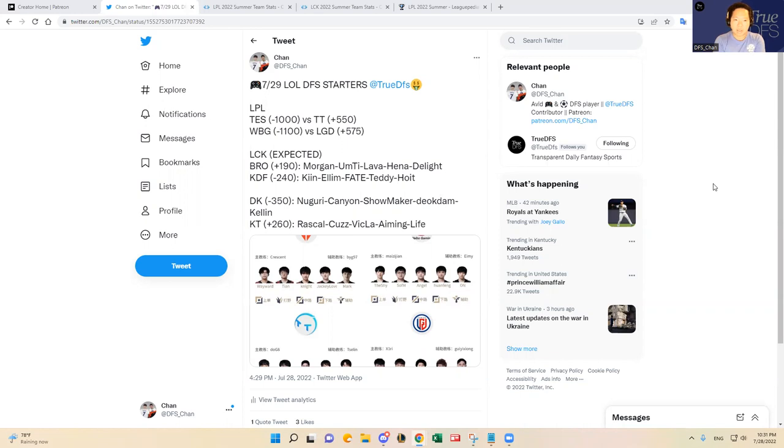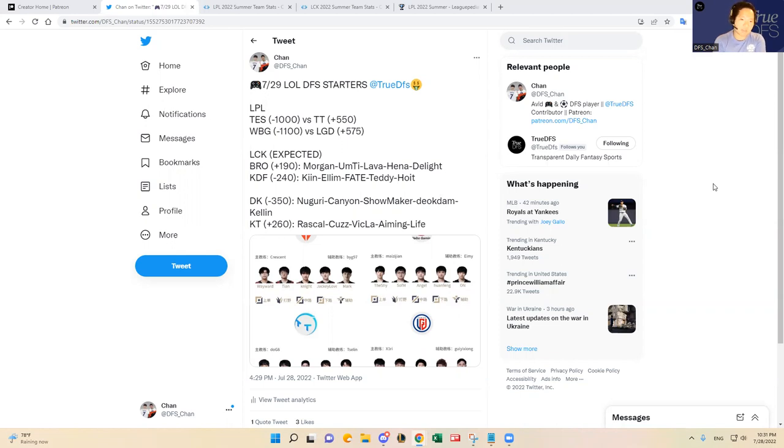At the end of the summer split, for those of you who may not know, there will be a playoff tournament for the top six, seven, or eight teams depending on which region you're talking about.